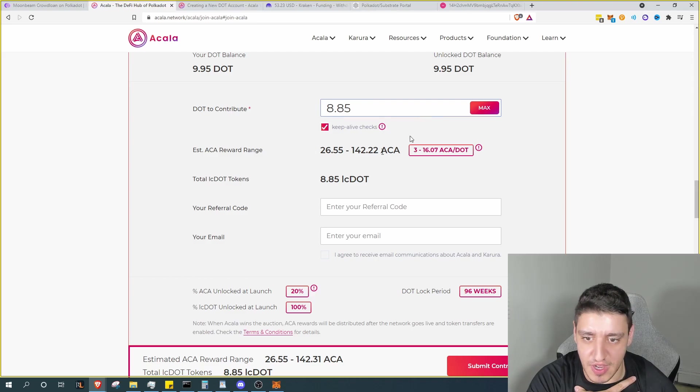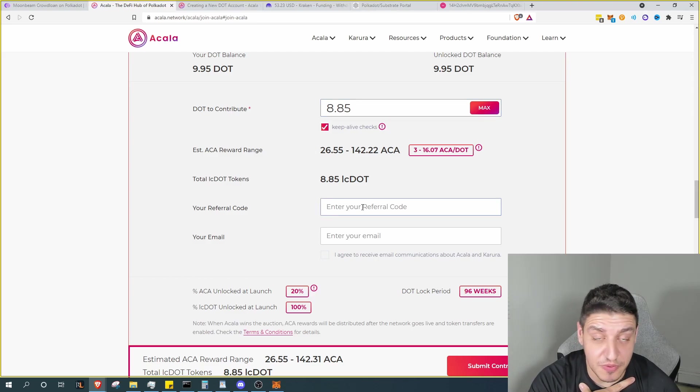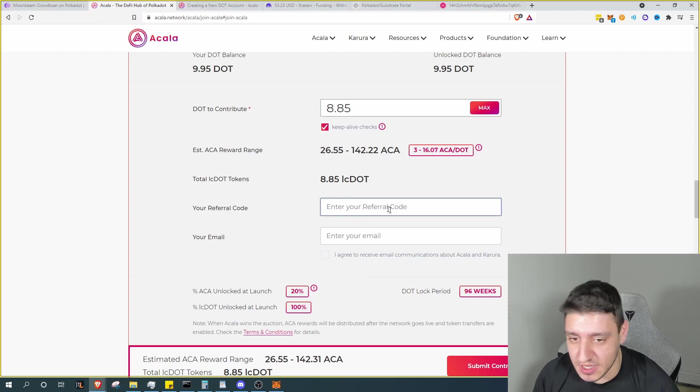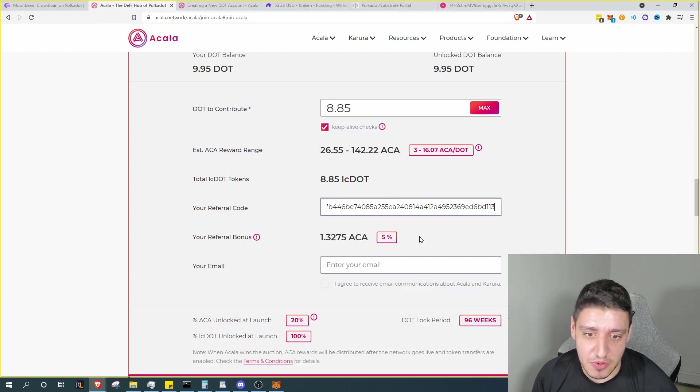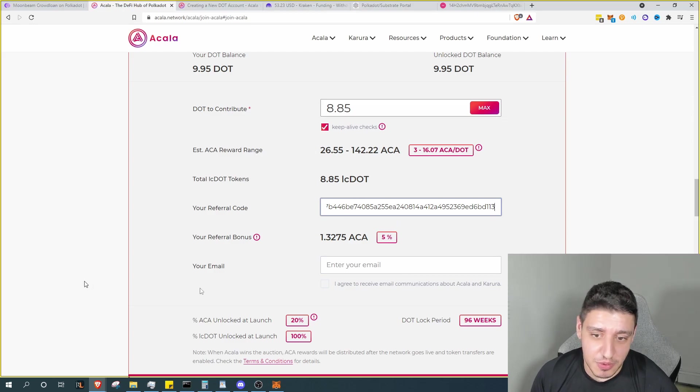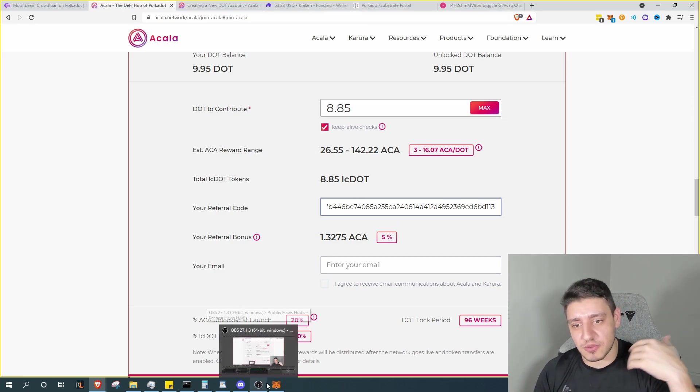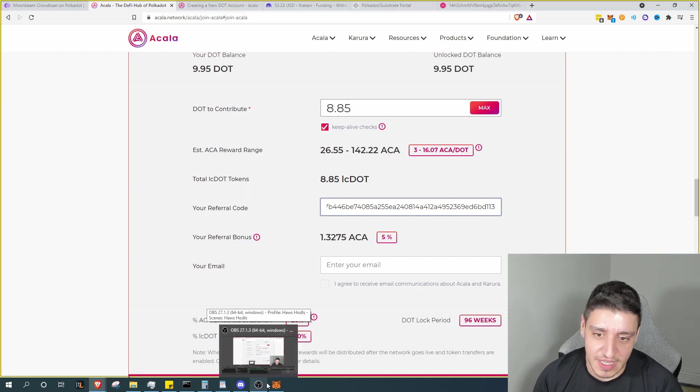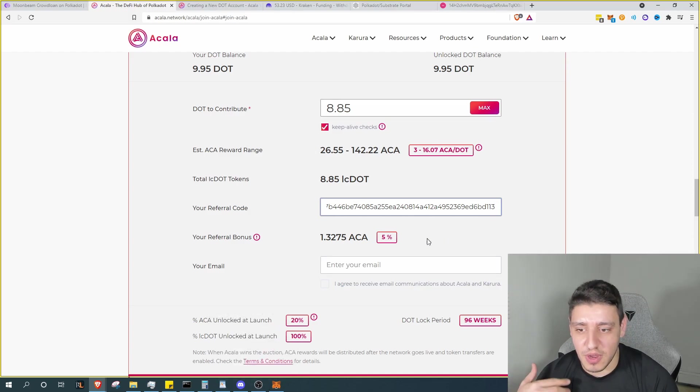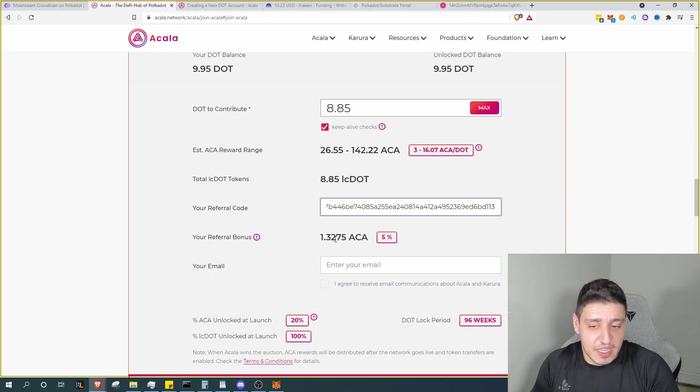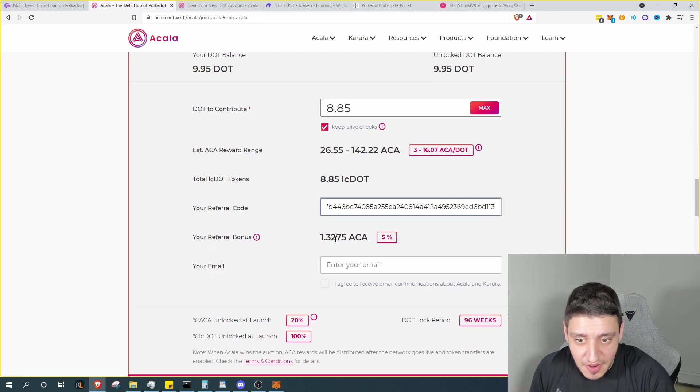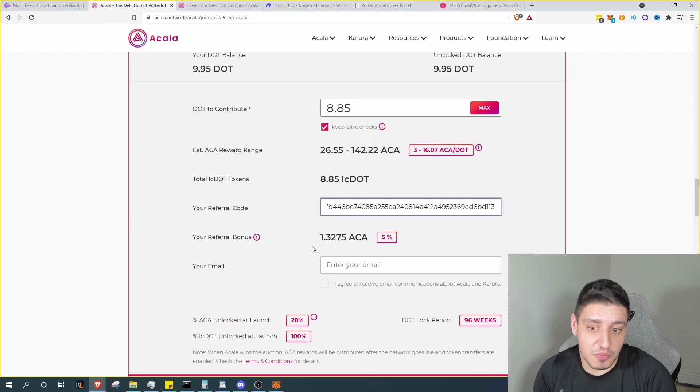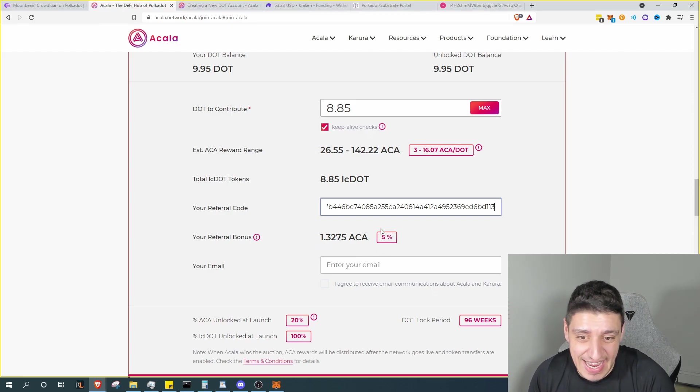And now we have to enter something called a referral code. If you wish, there is a referral code down in the description below. You can go ahead and use that referral code to actually earn a referral bonus. You can click on the link, it'll bring you directly to this page. I'll also drop the code just in case you just go directly to the link. So if you want you can go ahead and do that, so we both get a kickback. We get five percent.